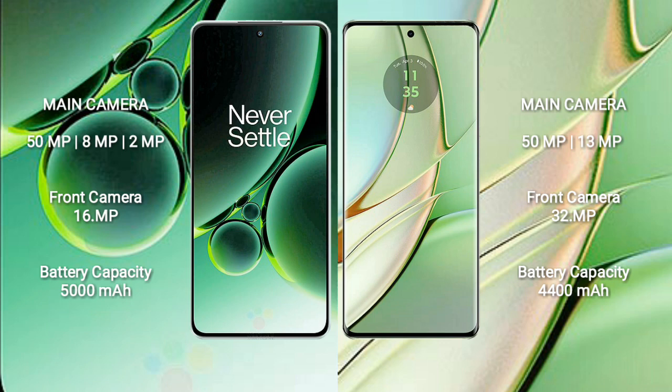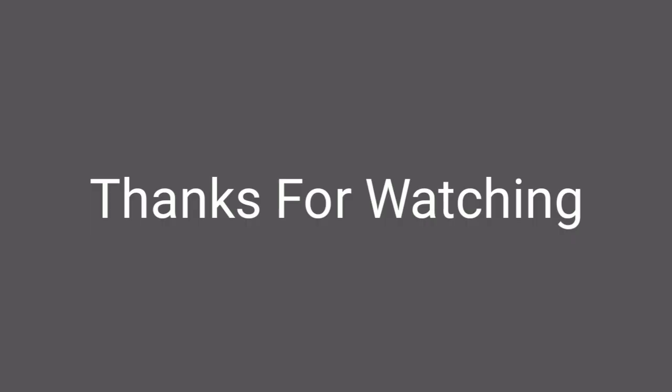OnePlus Nord 3 comes with a 5000mAh battery and 80W fast charging support. Motorola Edge 40 comes with a 4400mAh battery and 68W fast charging support.